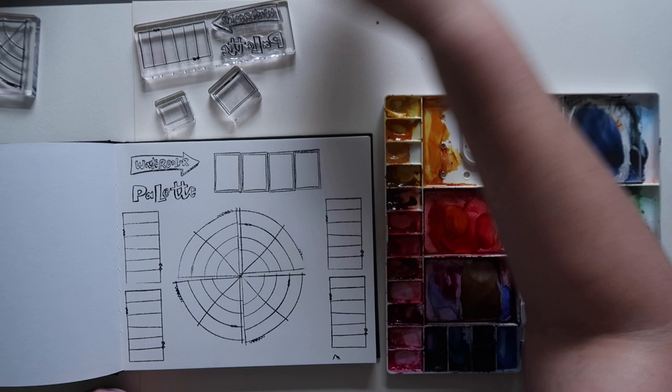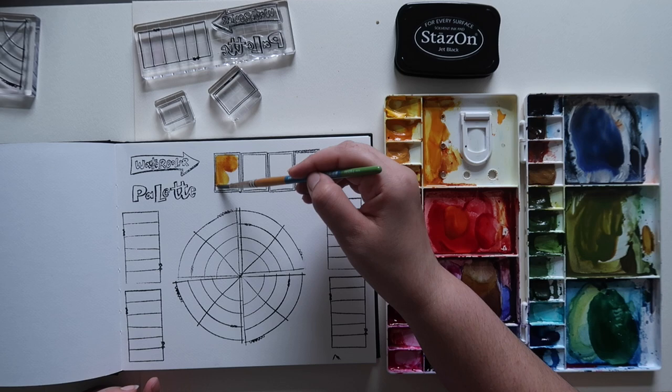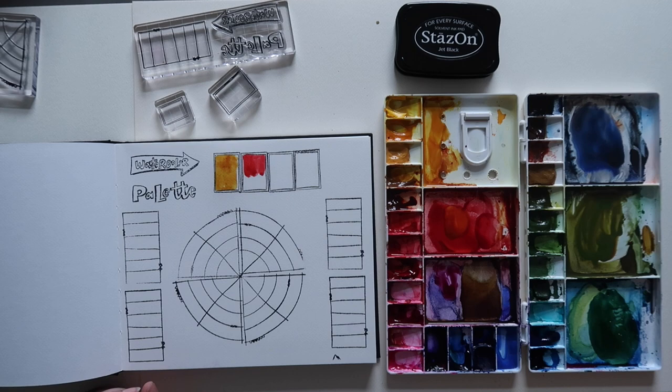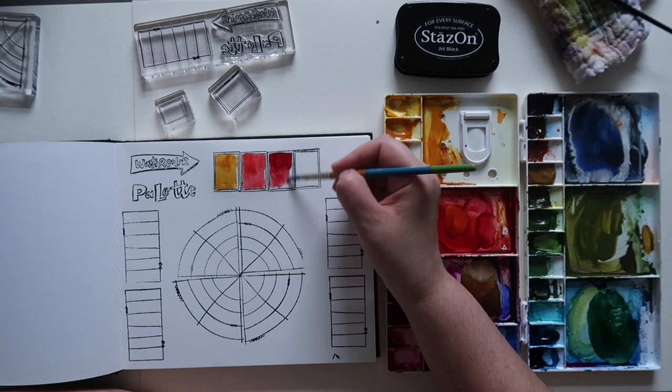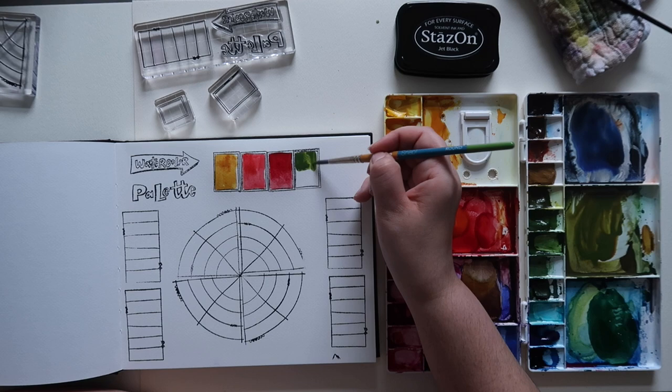I'm swatching quinacridone gold here, then the second color is quinacridone red, also by M Graham, which I'm swatching next to it. Then I have used madder lake red light, which is by White Nights. That's the next one I'm swatching. So three very warm colors.